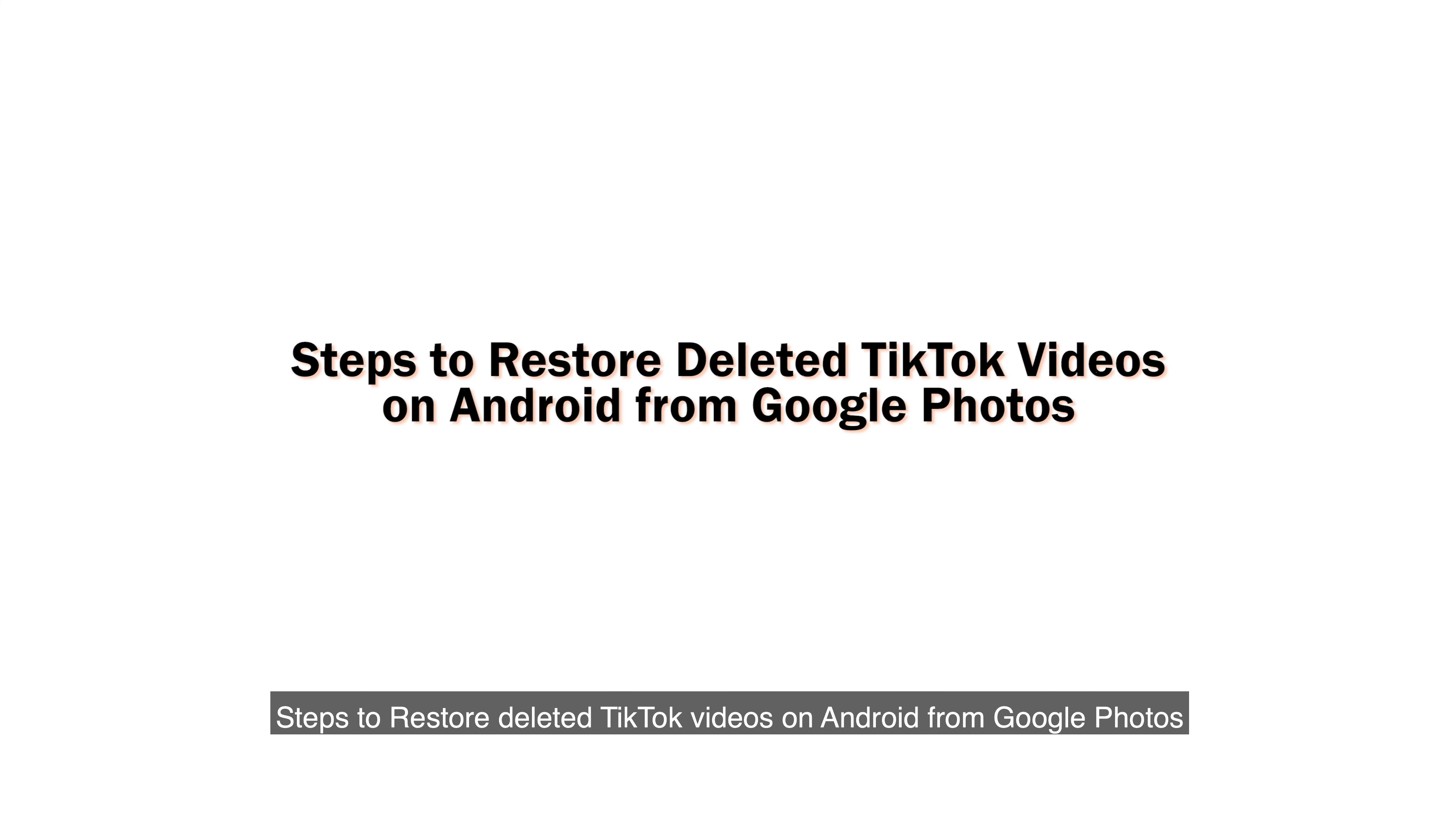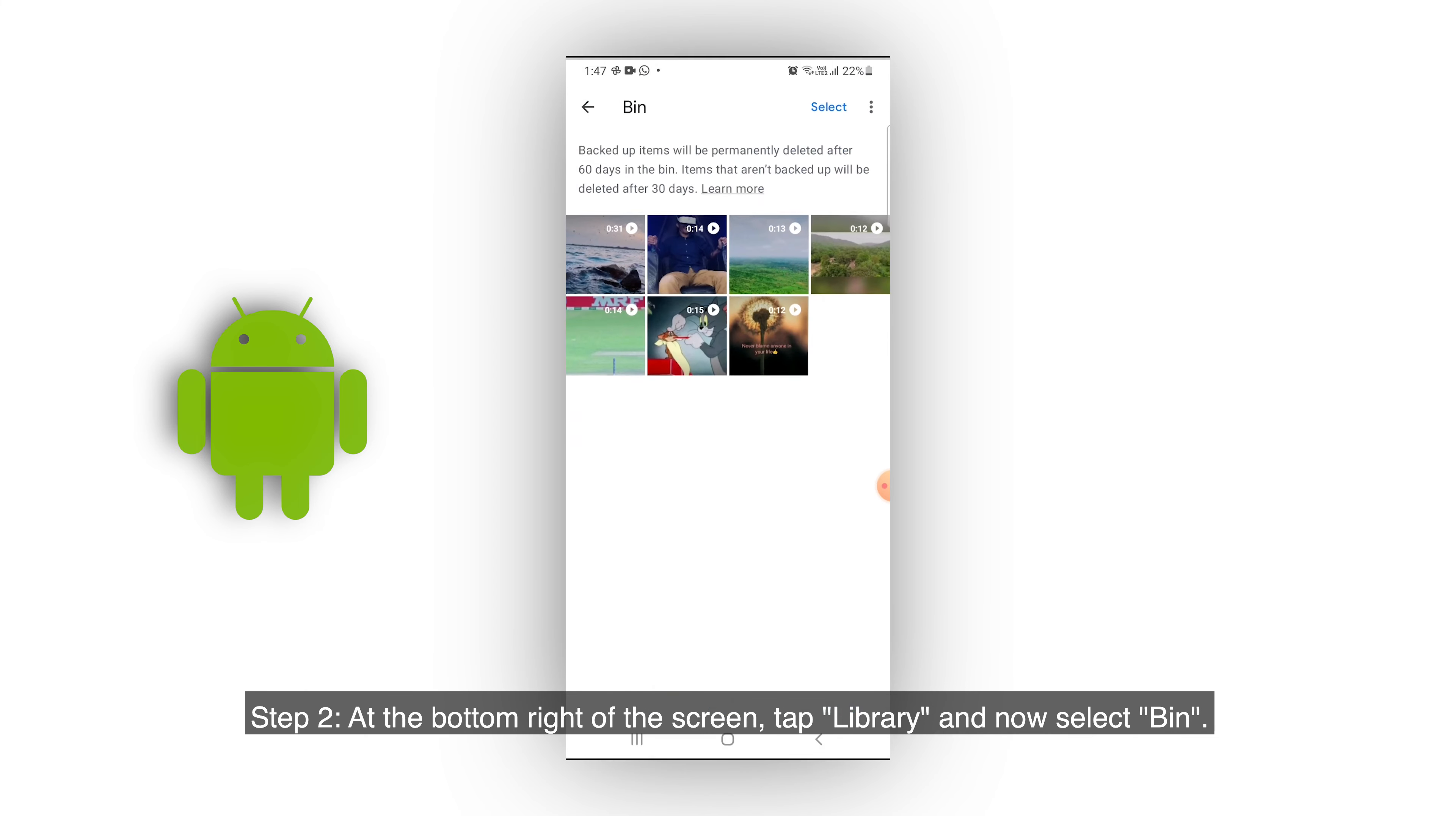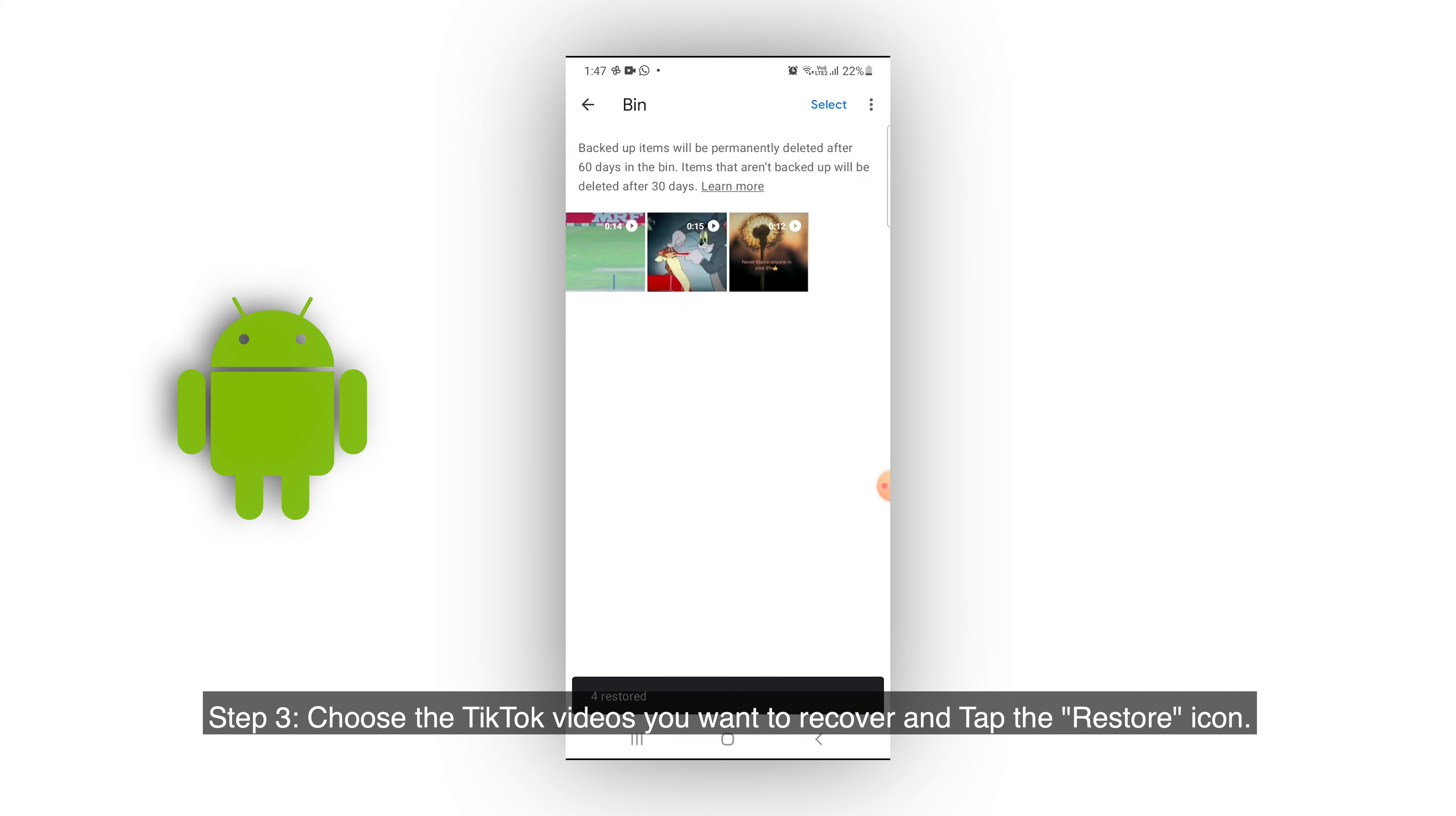Steps to restore deleted TikTok videos on Android from Google Photos. Step 1: Open your Google Photos app. Step 2: At the bottom right of the screen, tap Library and select Bin. Step 3: Choose the TikTok videos you want to recover and tap the Restore icon.